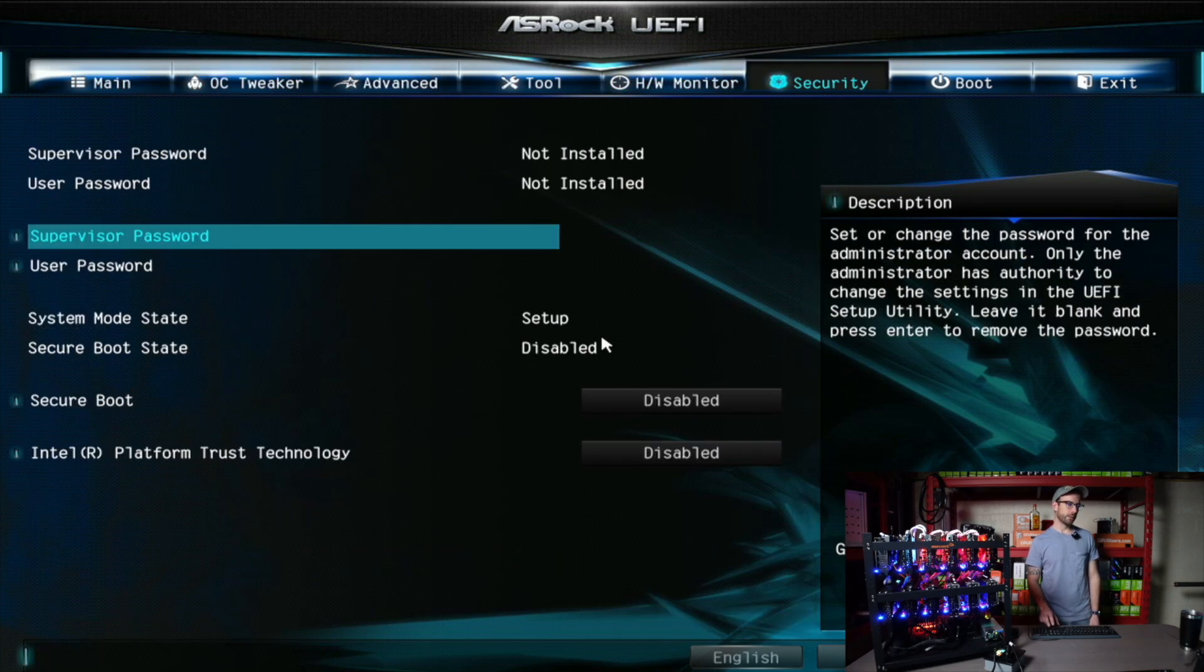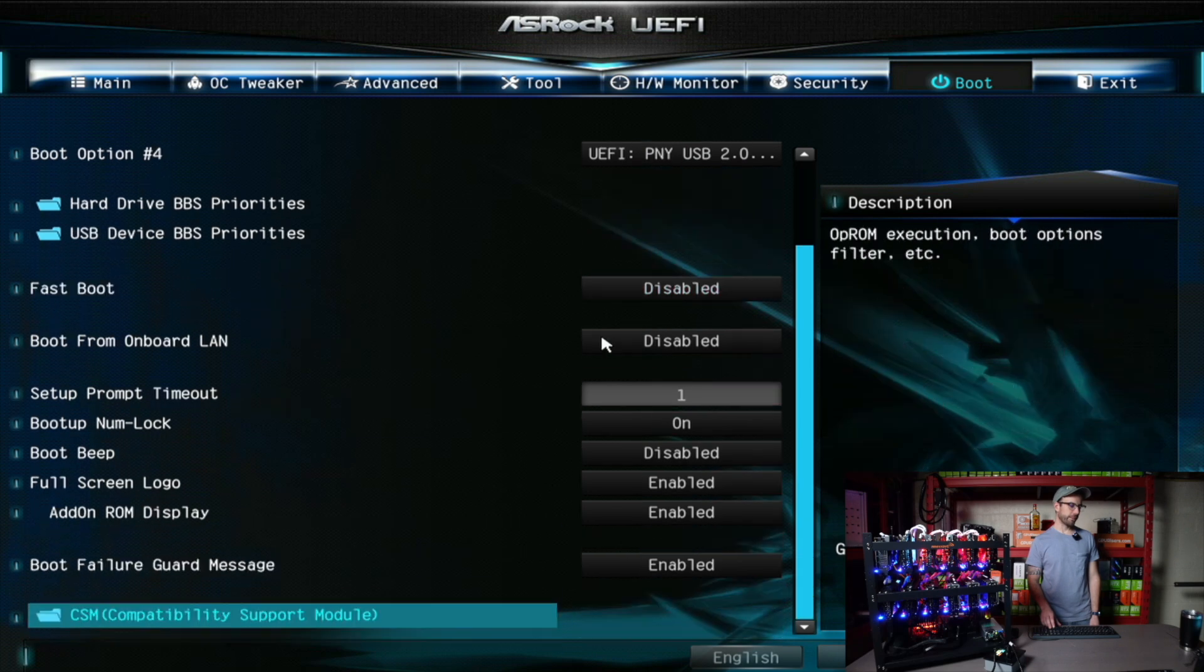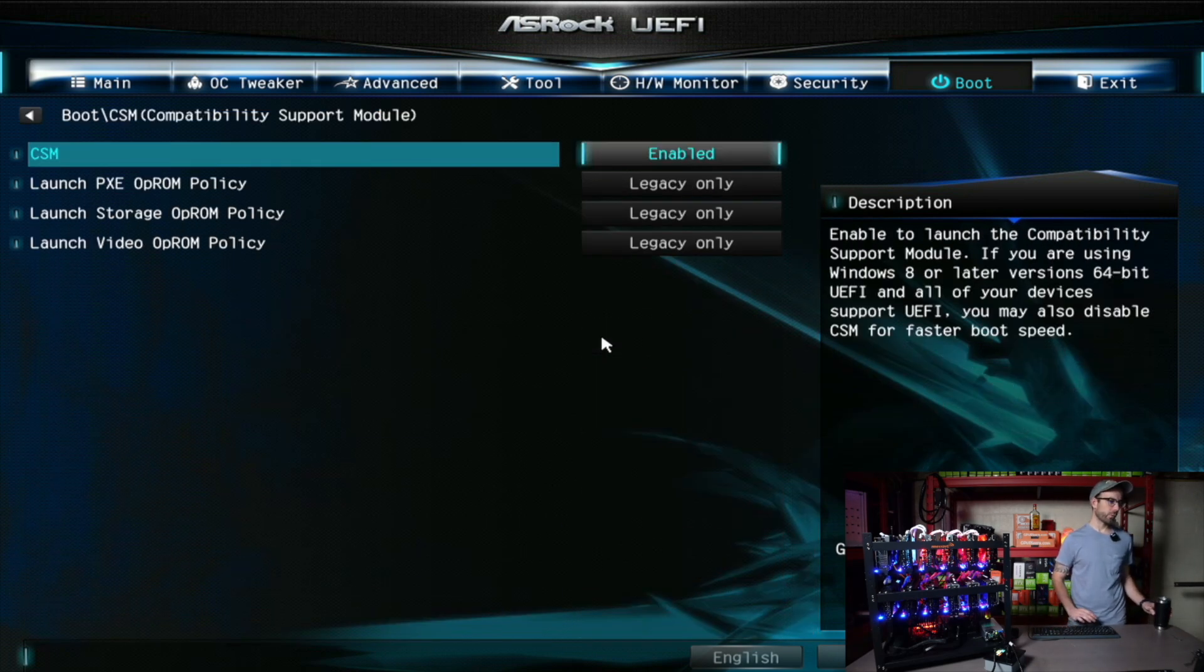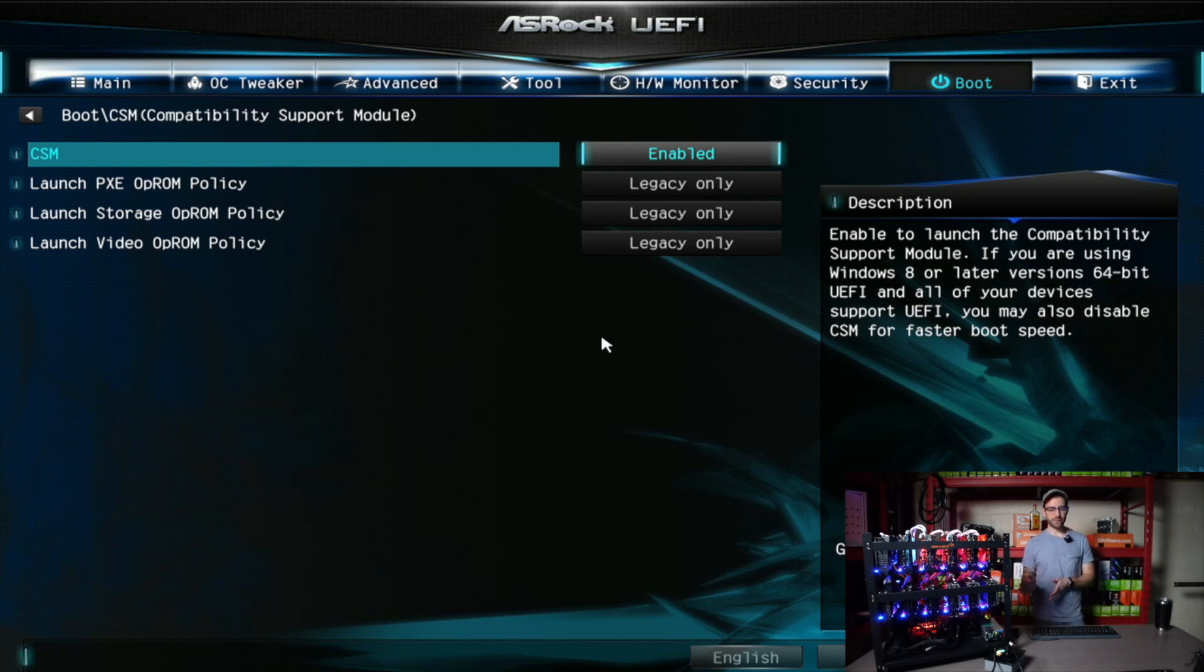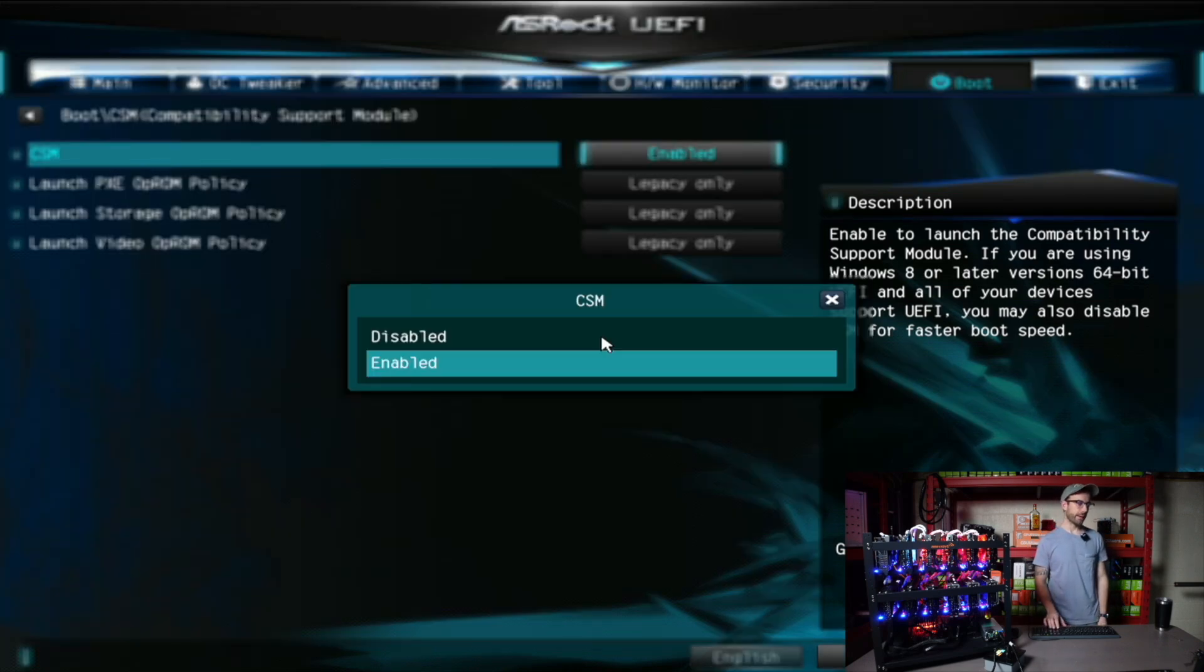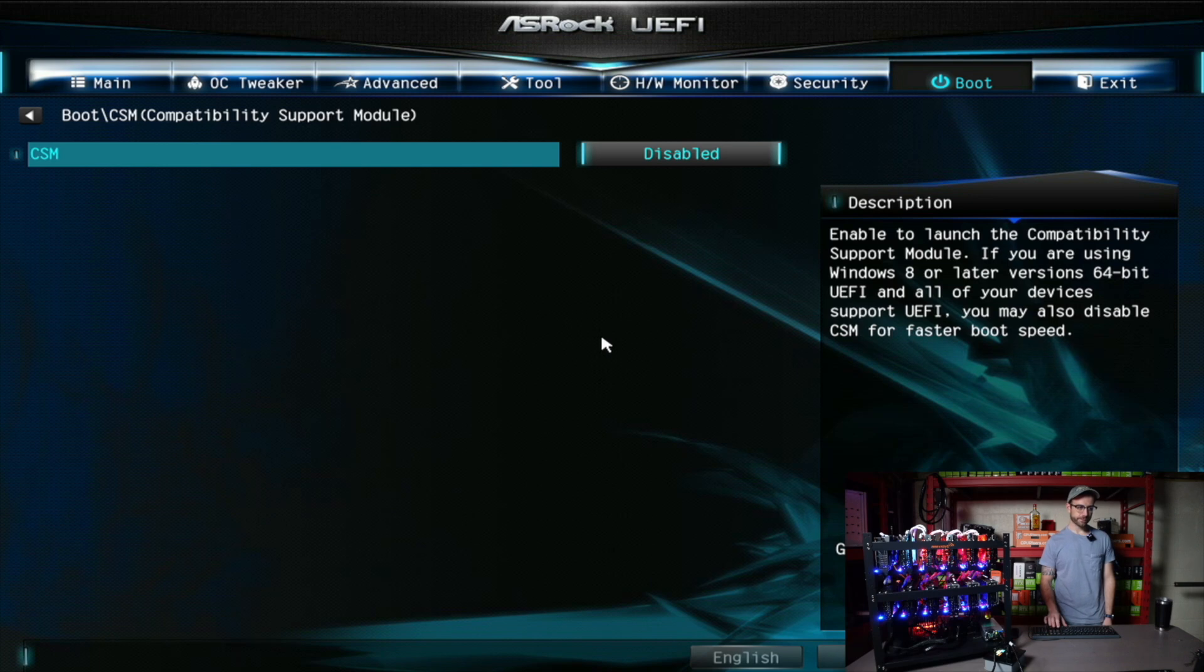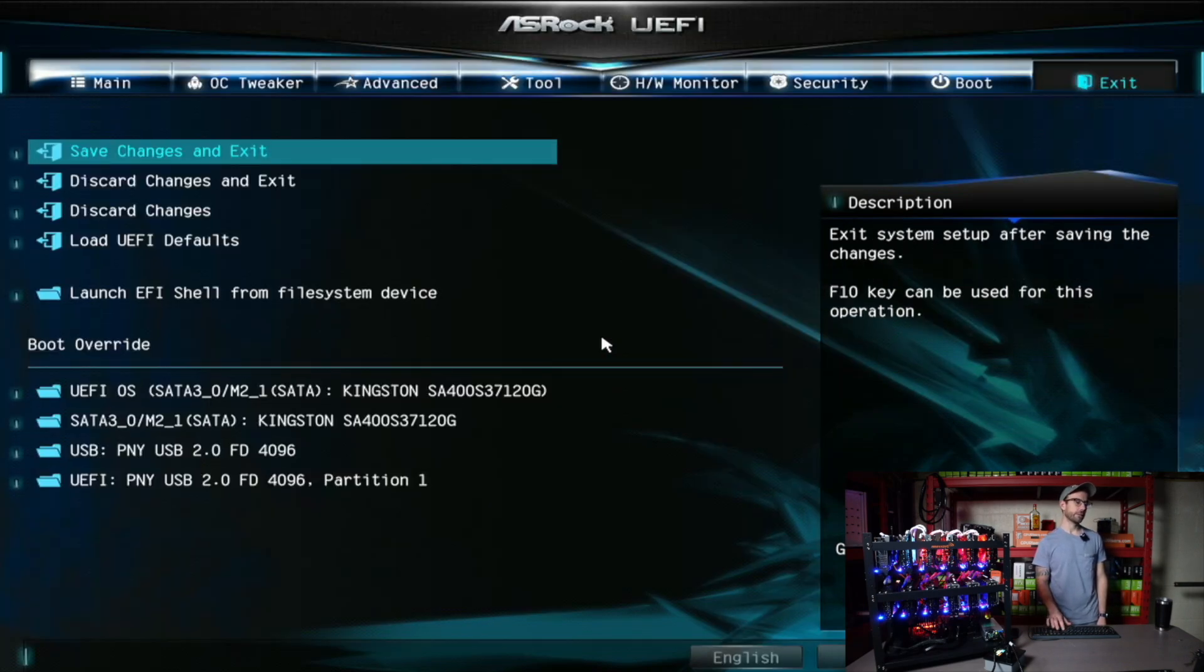So if we go over to the boot screen, what's happening is the CSM compatibility support module, although I disable it, it will re-enable itself if the rig gets turned off. And watch what happens here. So if I disable this, I'm going to save changes and exit.